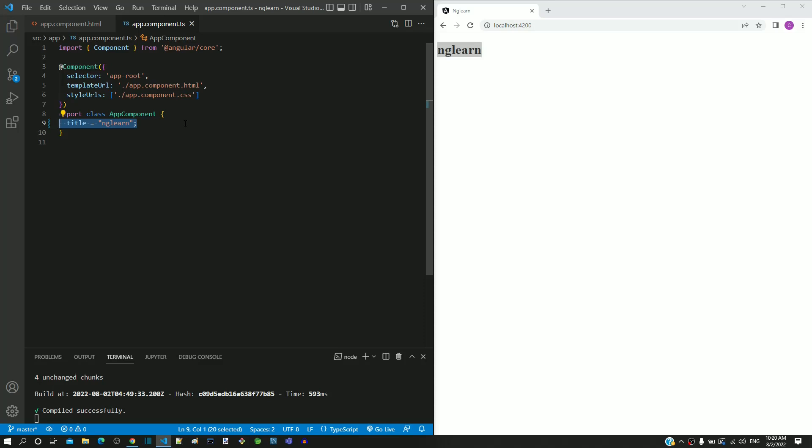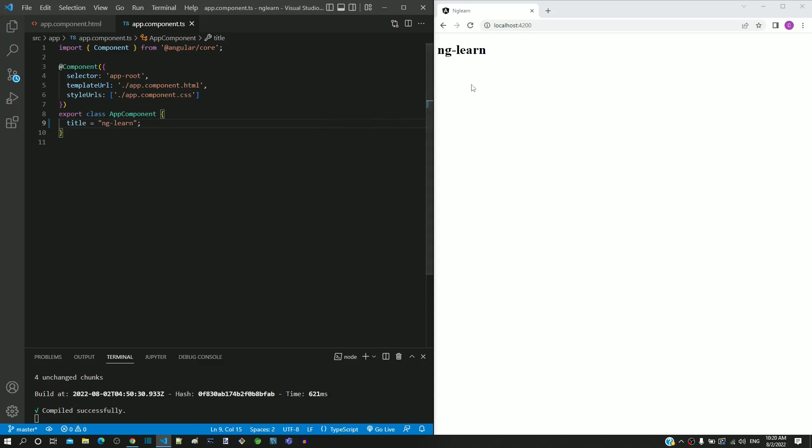Let me make a change in the title property value. I am including a hyphen between ng and learn. After saving, we can see that the heading changes in the web page.